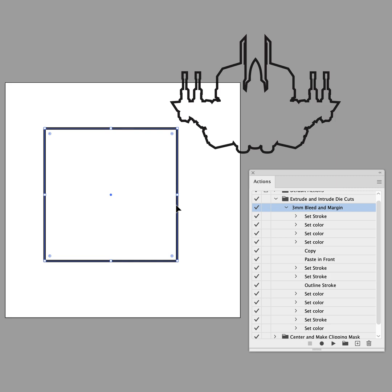So here is an example of one of those actions, and I will make this action available on my Patreon that is linked in the description of this video. So check it out when you get a chance.